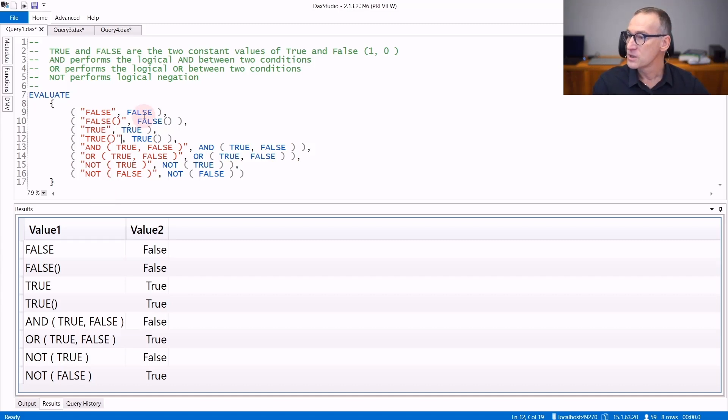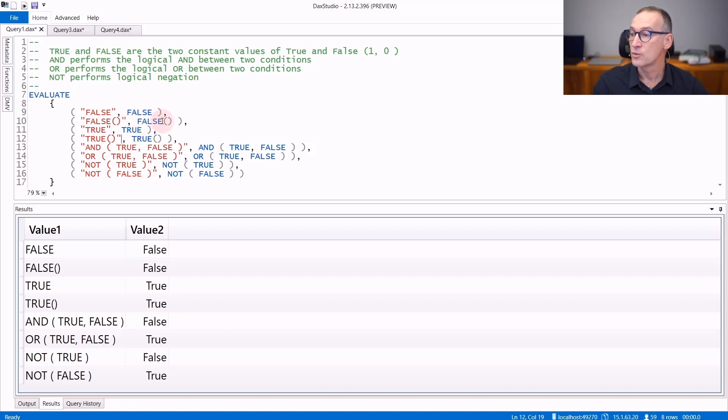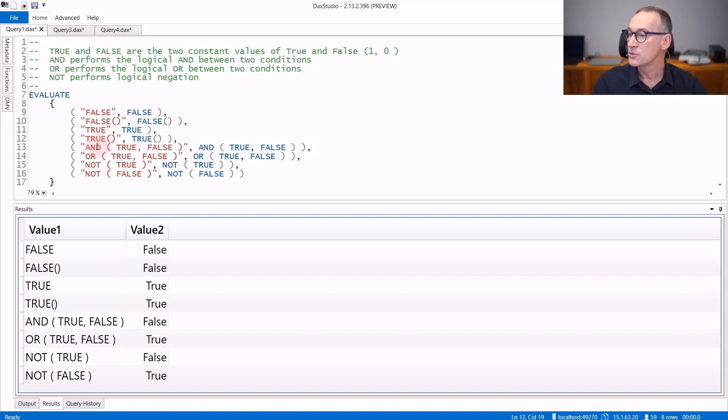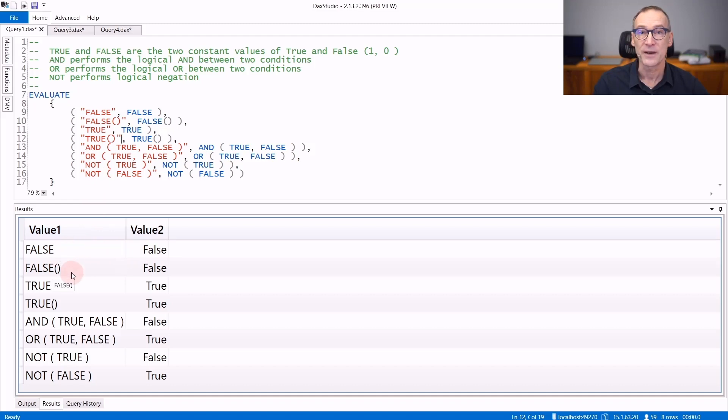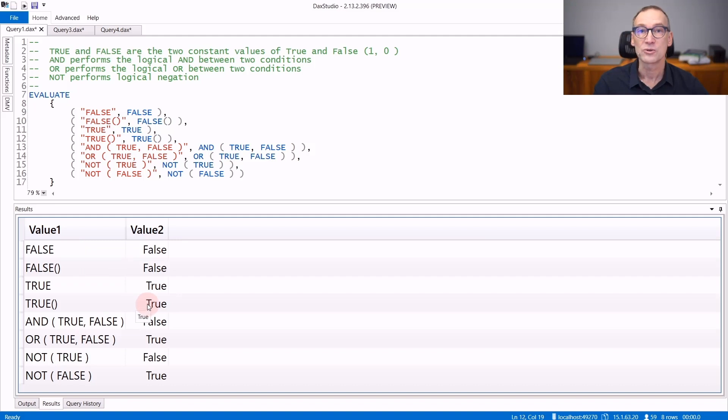You can use the false constant or the true constant both as a constant or as a function. They provide the same result. You can use the and, or, and the not function to provide Boolean logic. So the result of false is false. It doesn't matter if you use it as a constant or as a function, and the same for true, which always returns true.